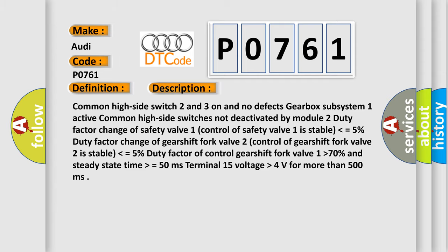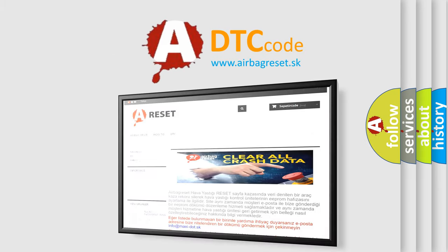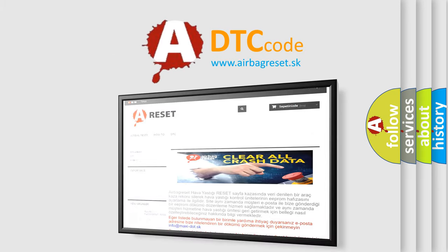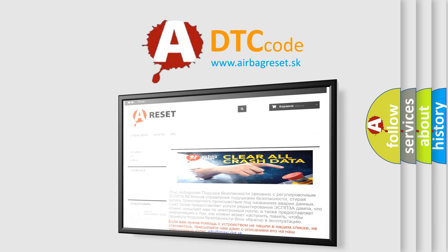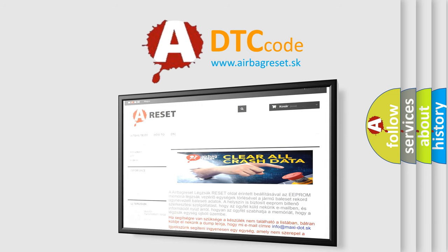This diagnostic error occurs most often in these cases: Replace the TCM. The Airbag Reset website aims to provide information in 52 languages. Thank you for your attention and stay tuned for the next video.